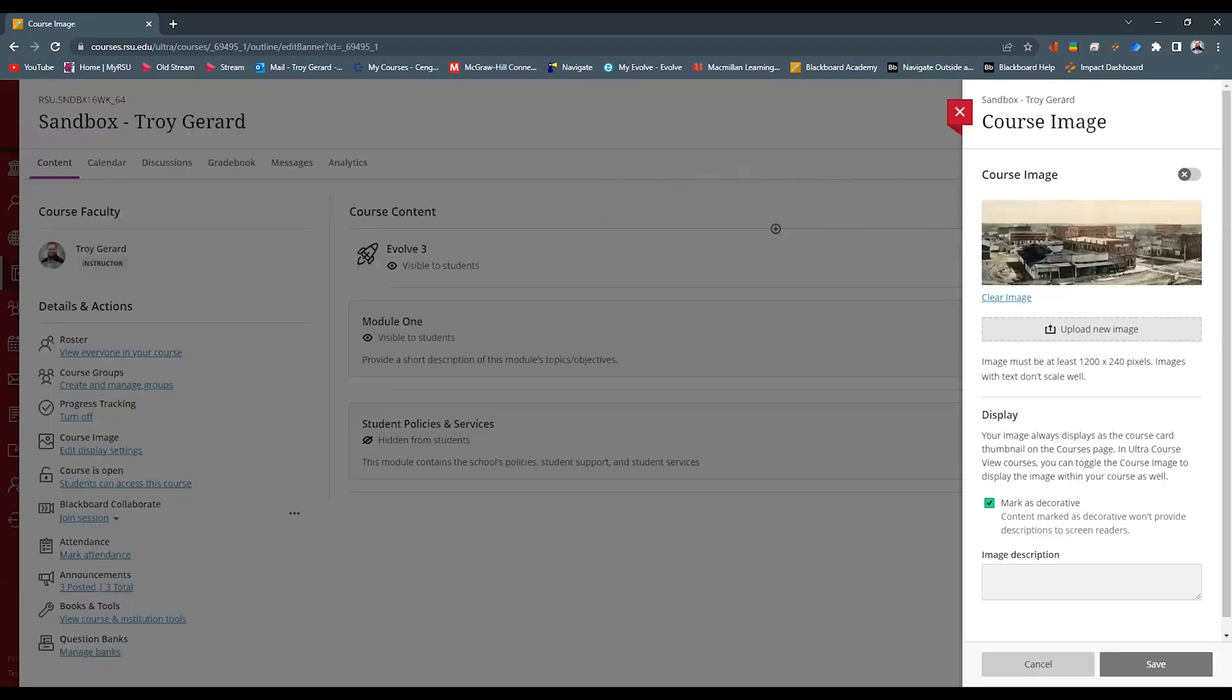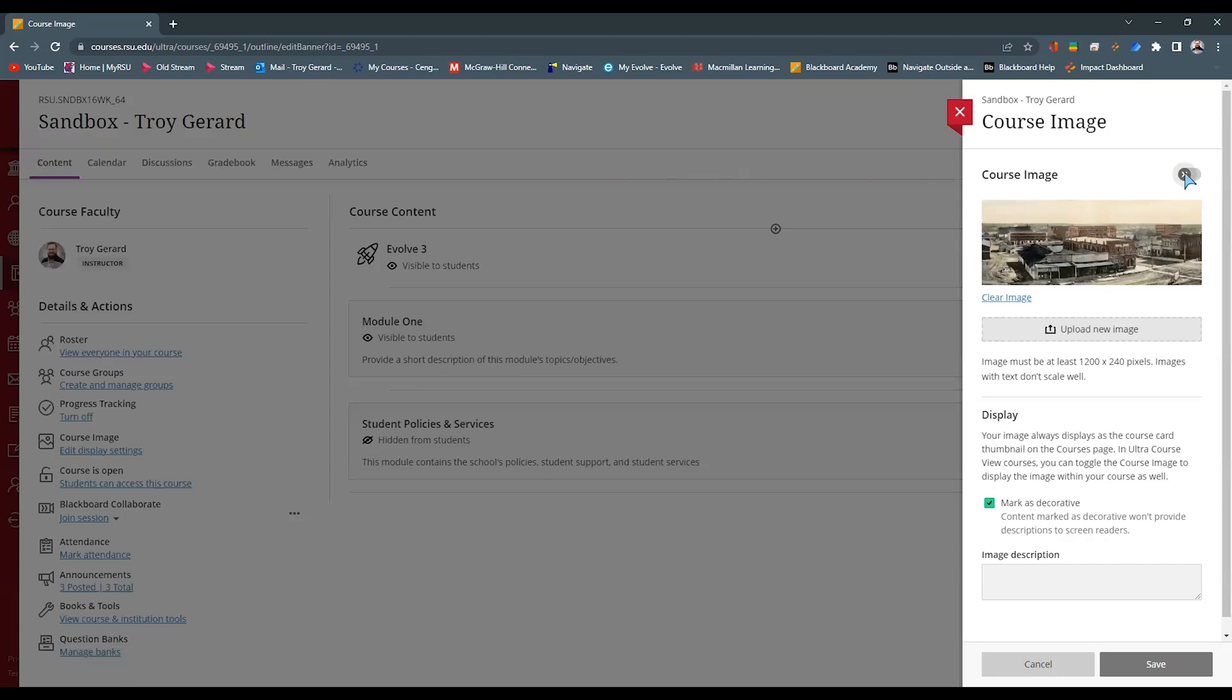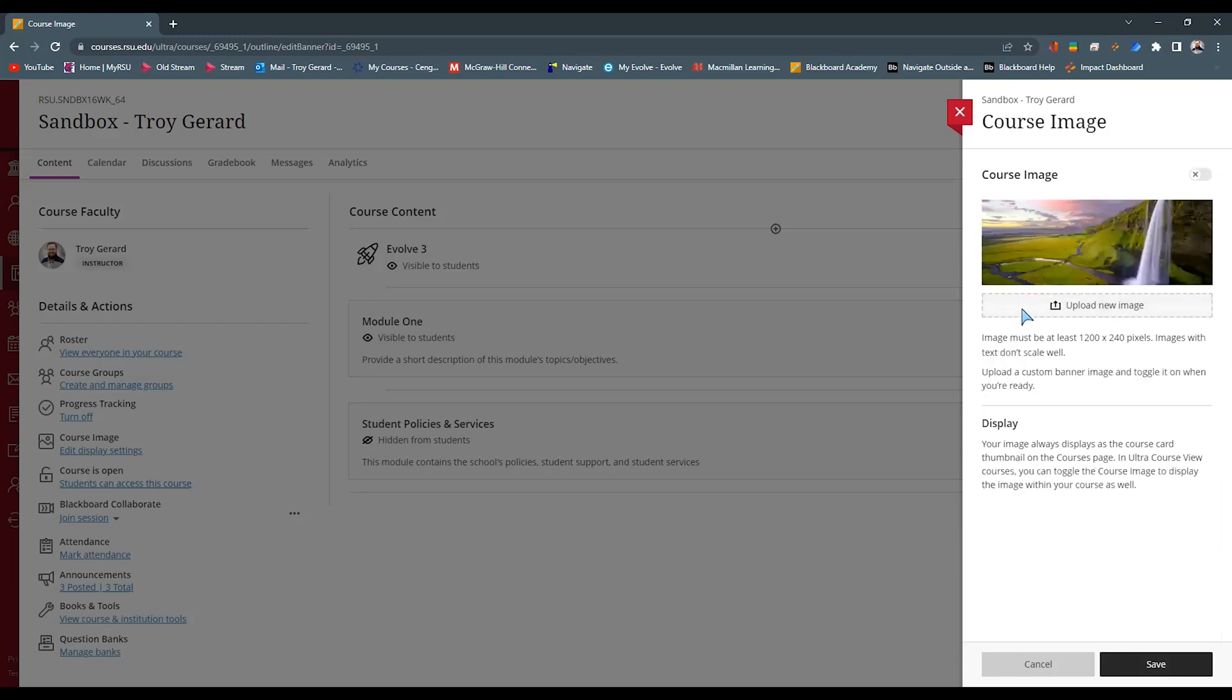Going back into that course image, I can then say, well, I do want this to be my banner and toggle that little selection bar. For the first time, you're going to have some kind of landscaping picture. This is what Blackboard Ultra gives you. It's just a random picture that's populated.